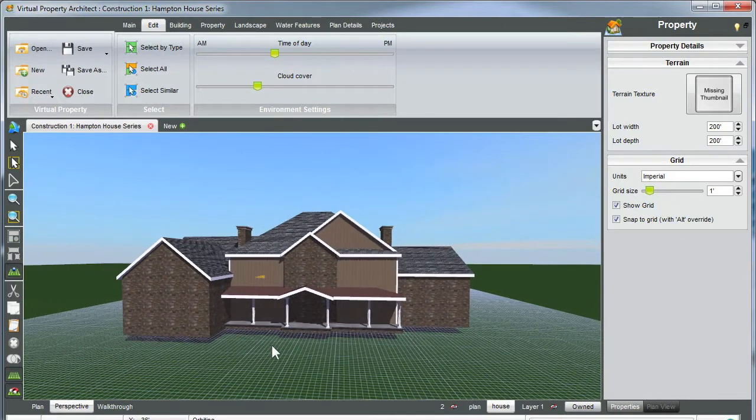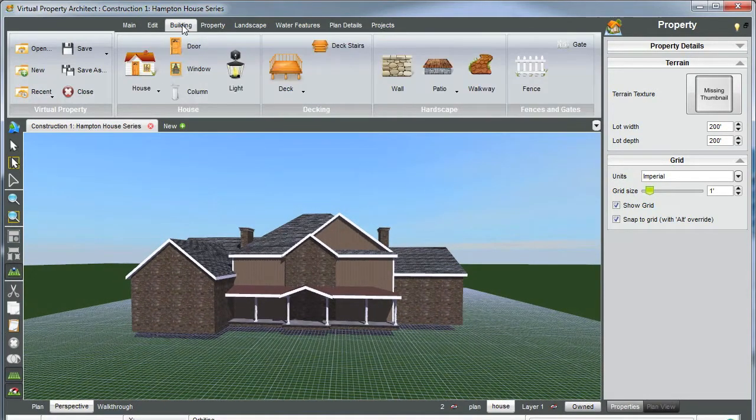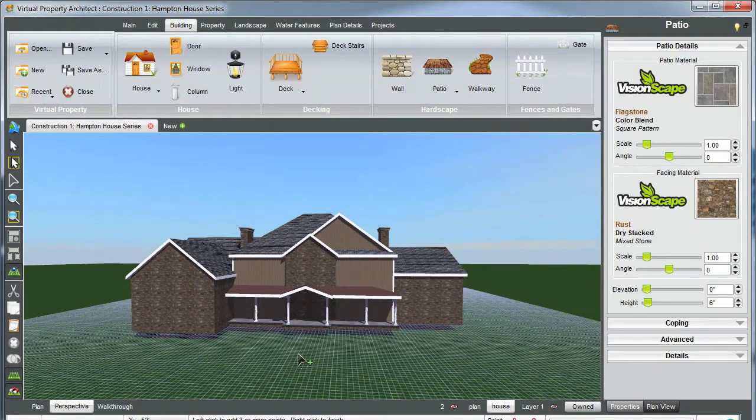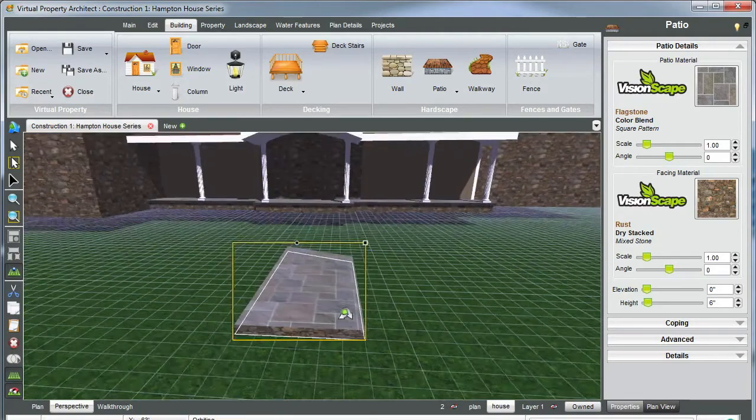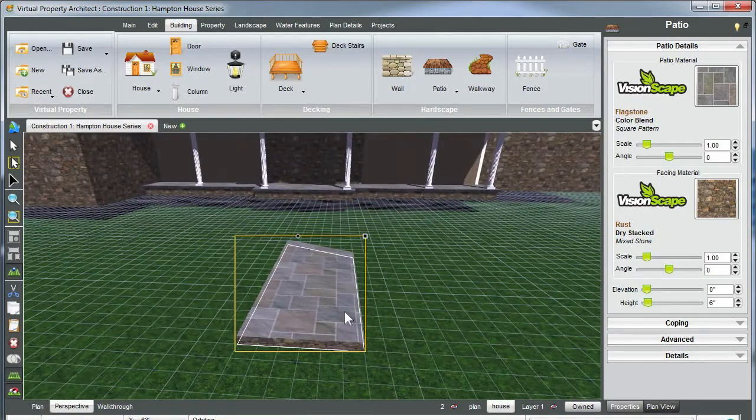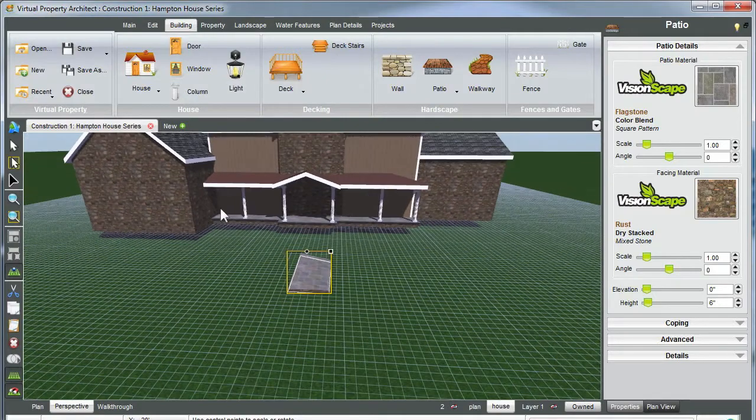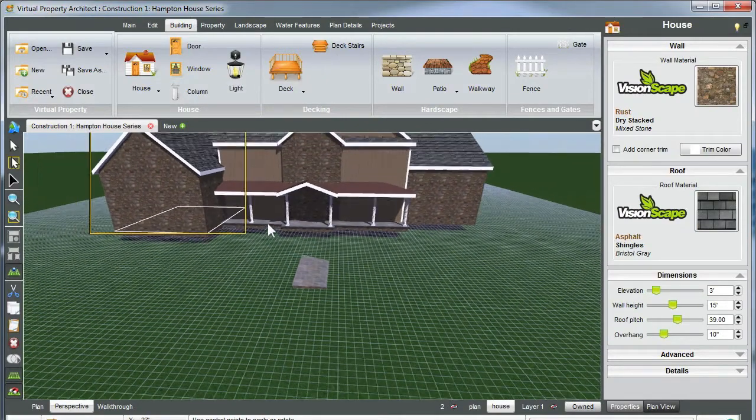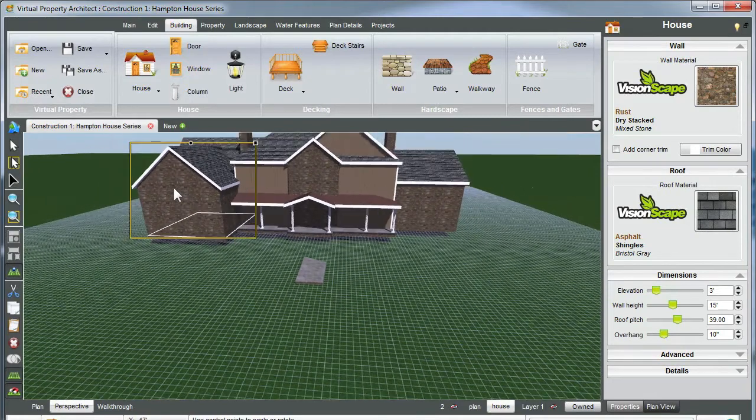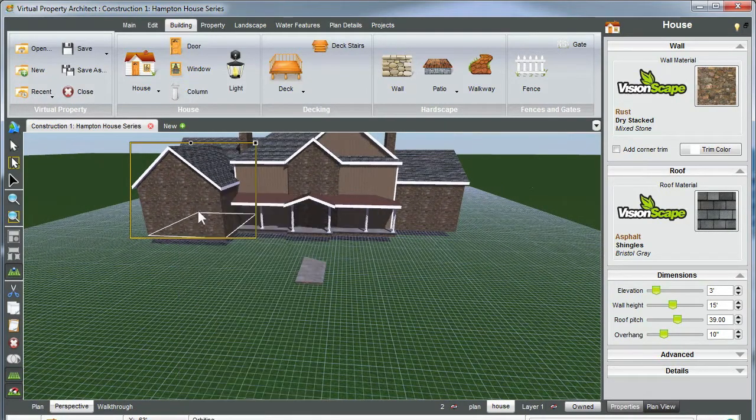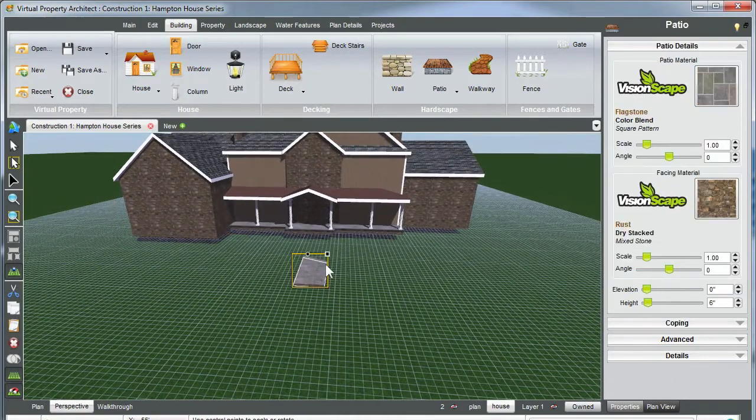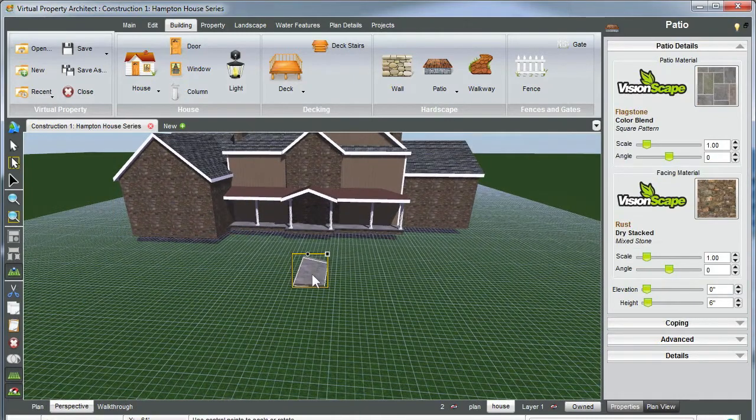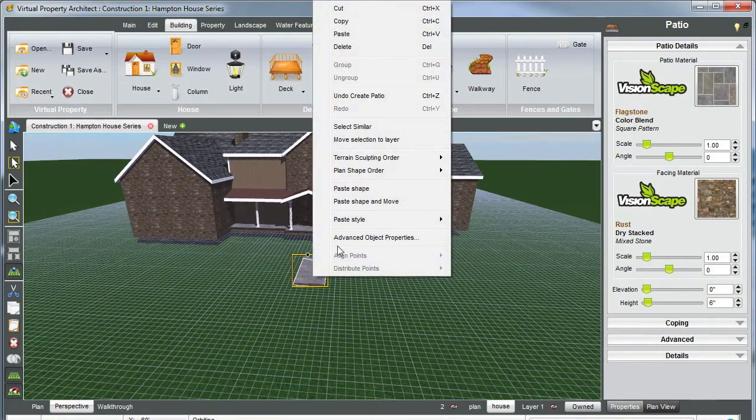So now the next thing to do is on your ribbon tab go to building, patio, and create just any generic patio. Just connect the dots, right click, you can zoom to so we can see that this is just your regular patio. Now we're going to select, let's start with this left house over here in this building. We're going to select it, right click, copy, now select your patio, right click, and paste shape and move.